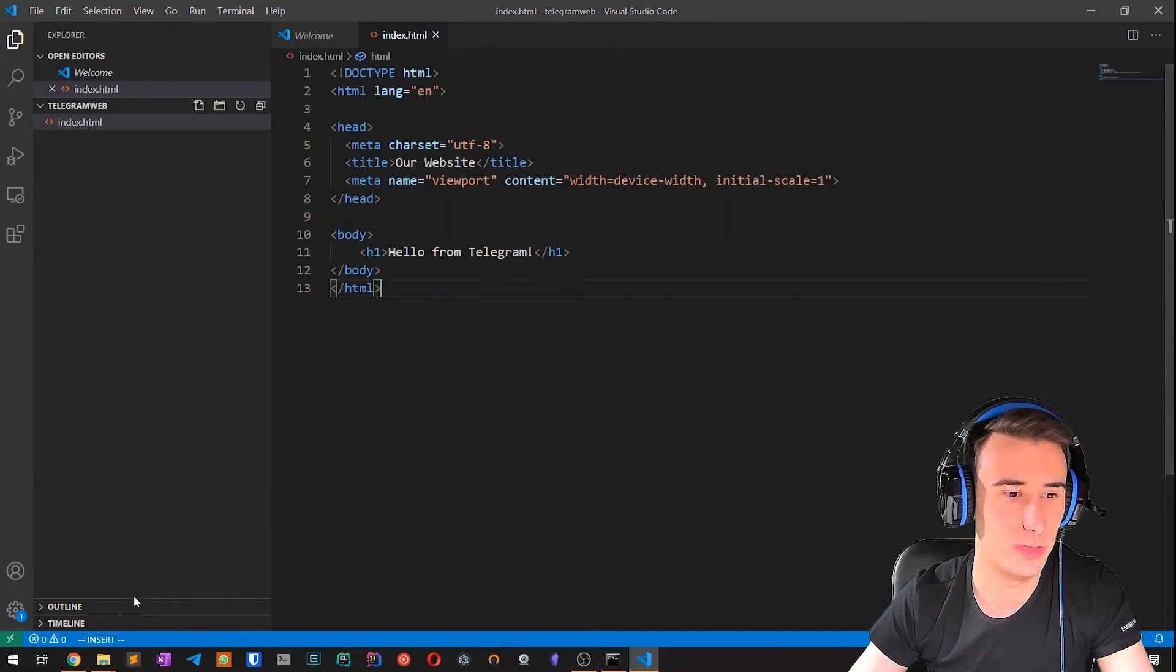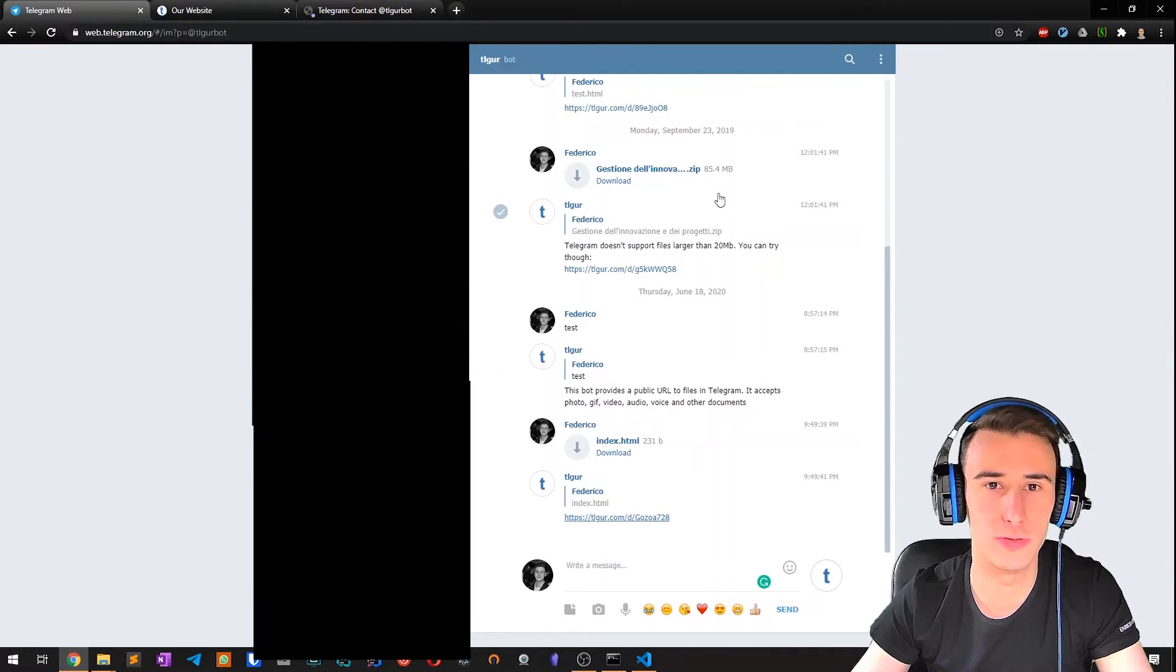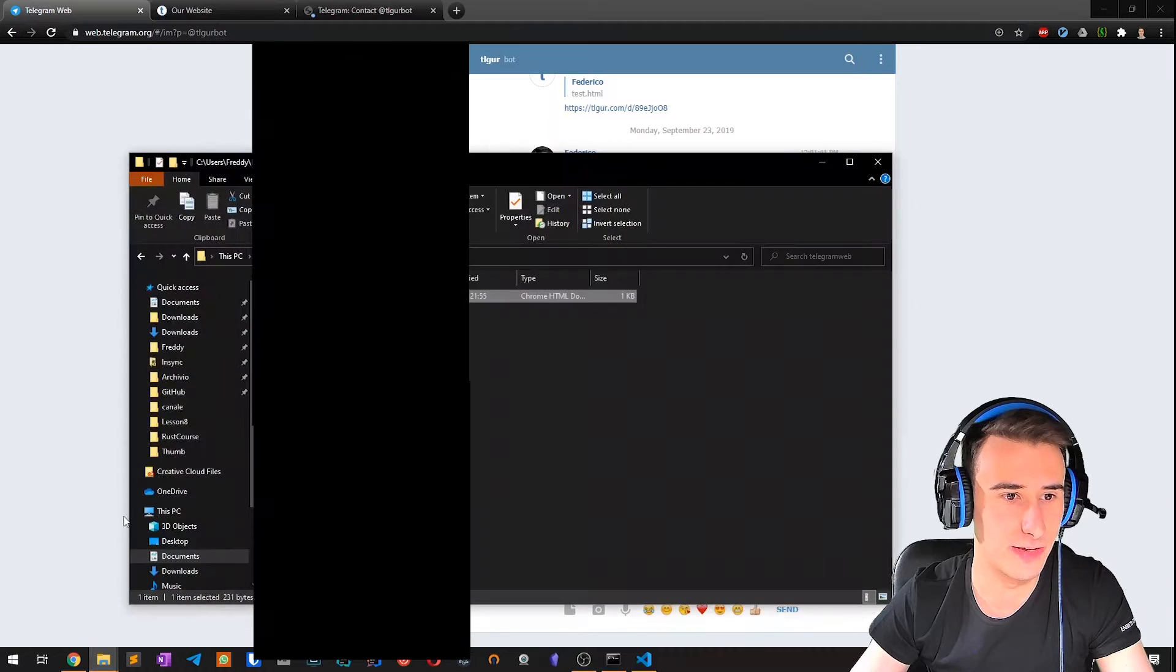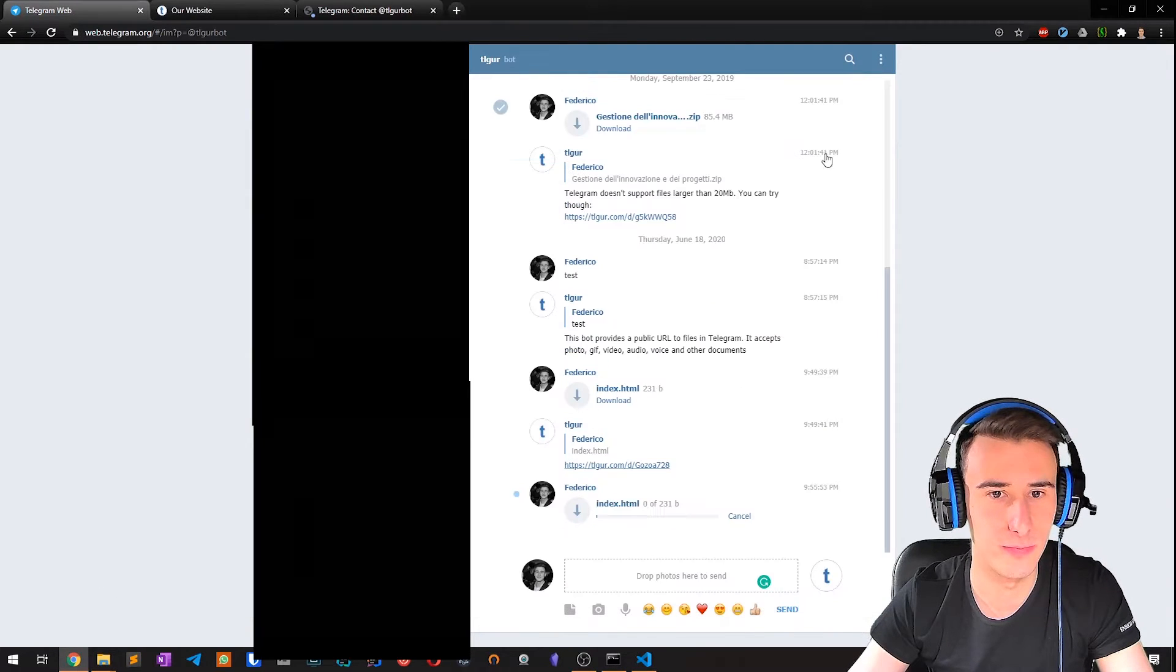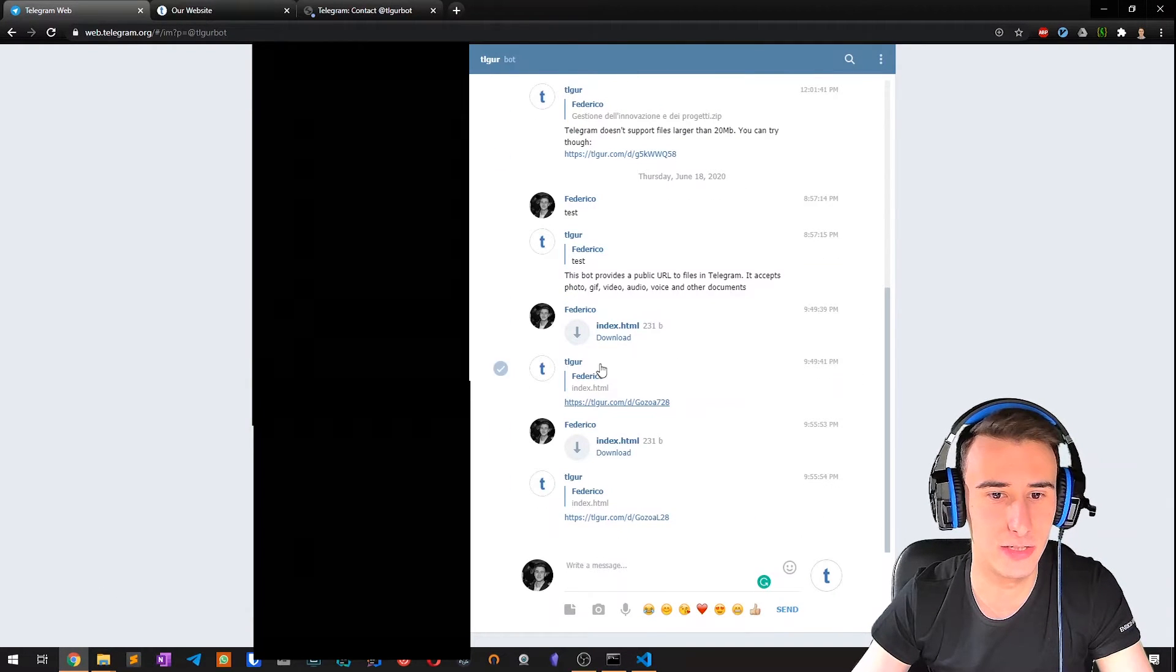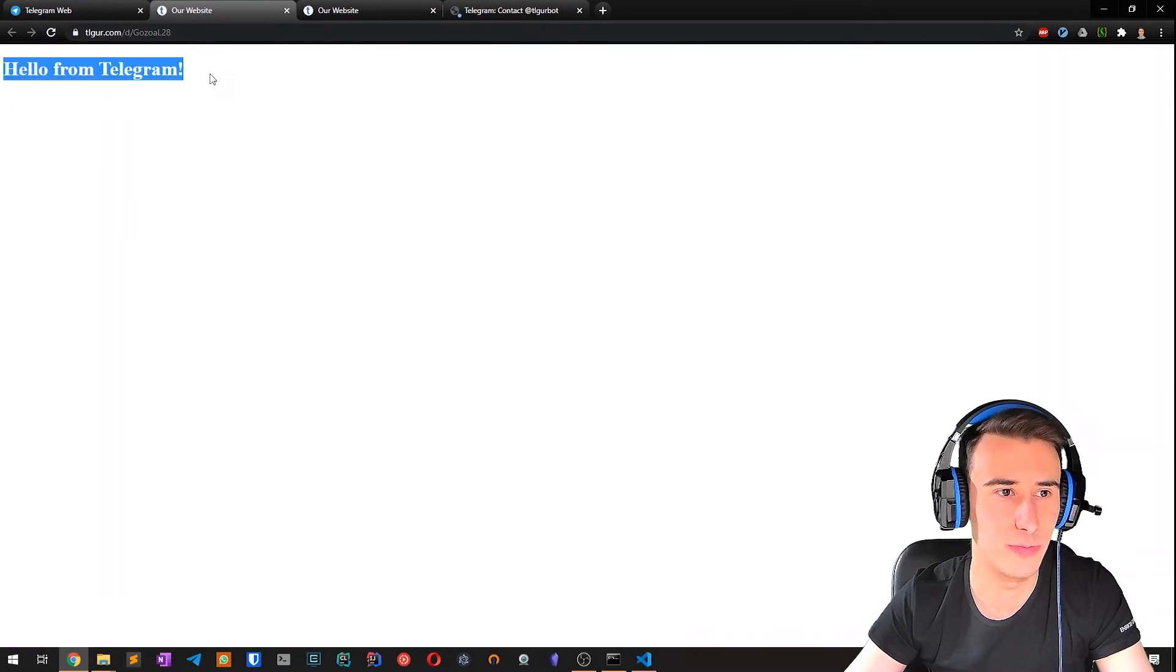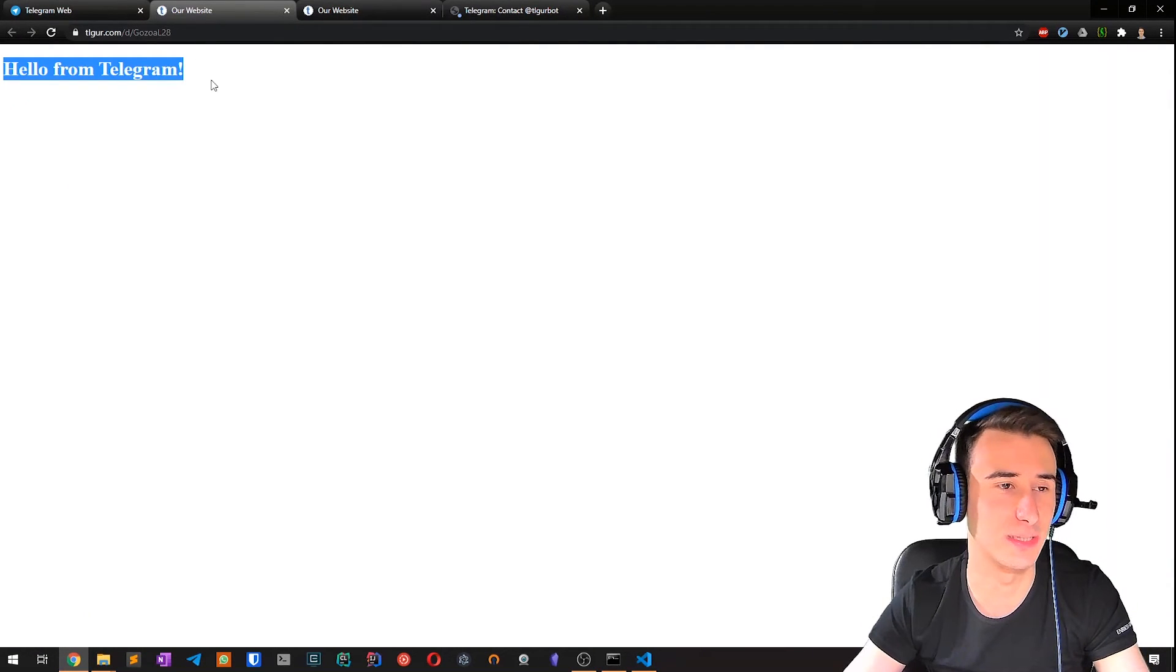And then what we do is simply go to Telegram, drop the index file, and the TLGUR will give us back a URL that we can use to access the web page.